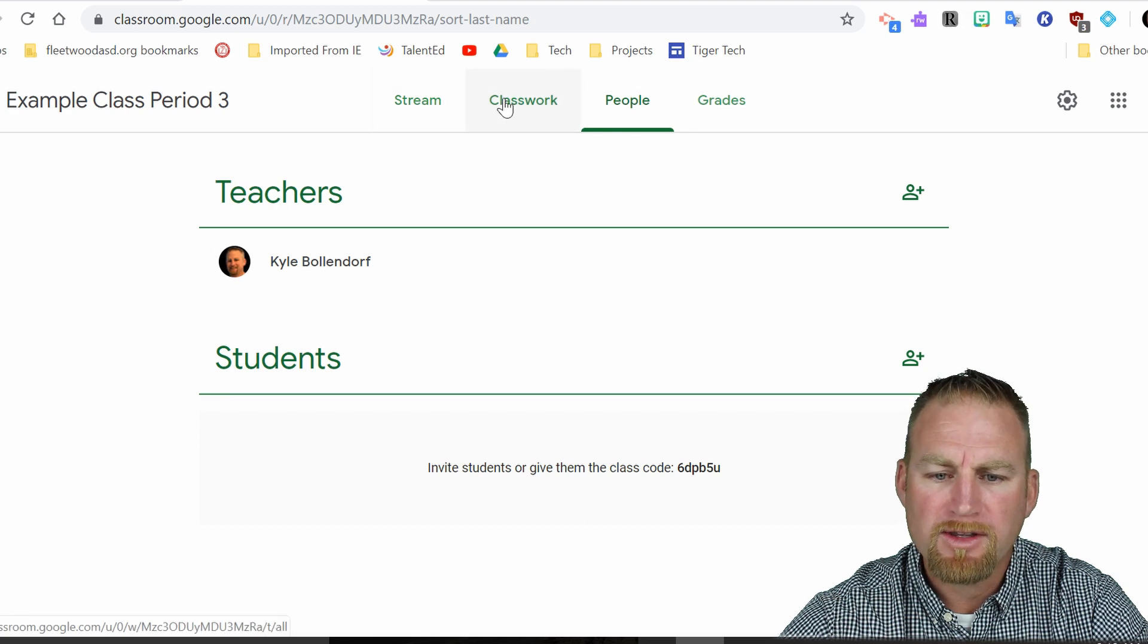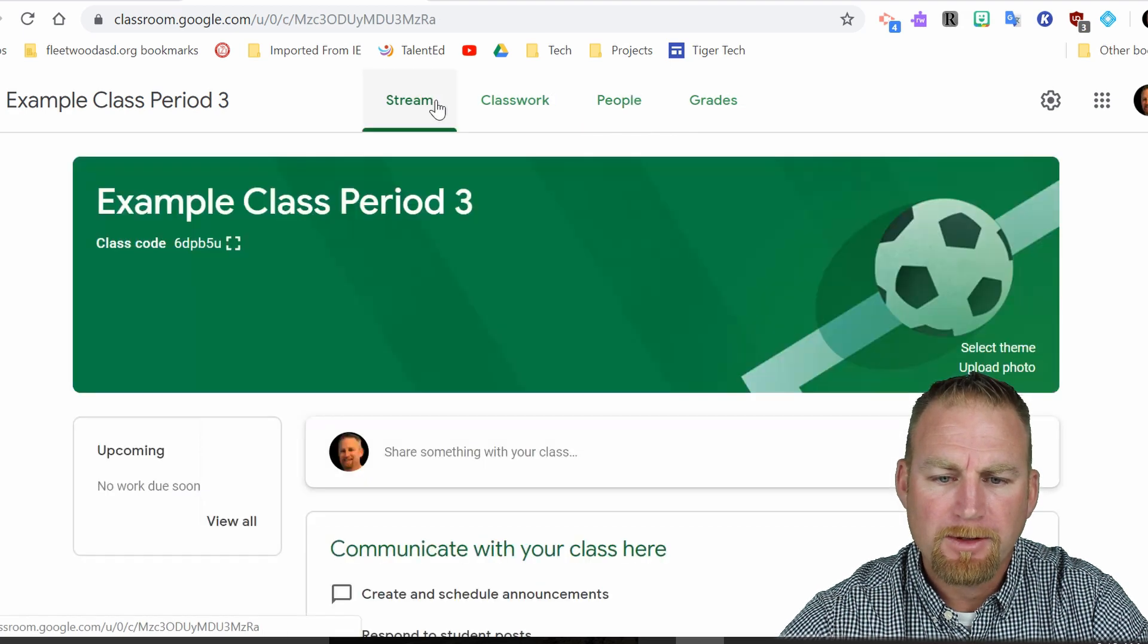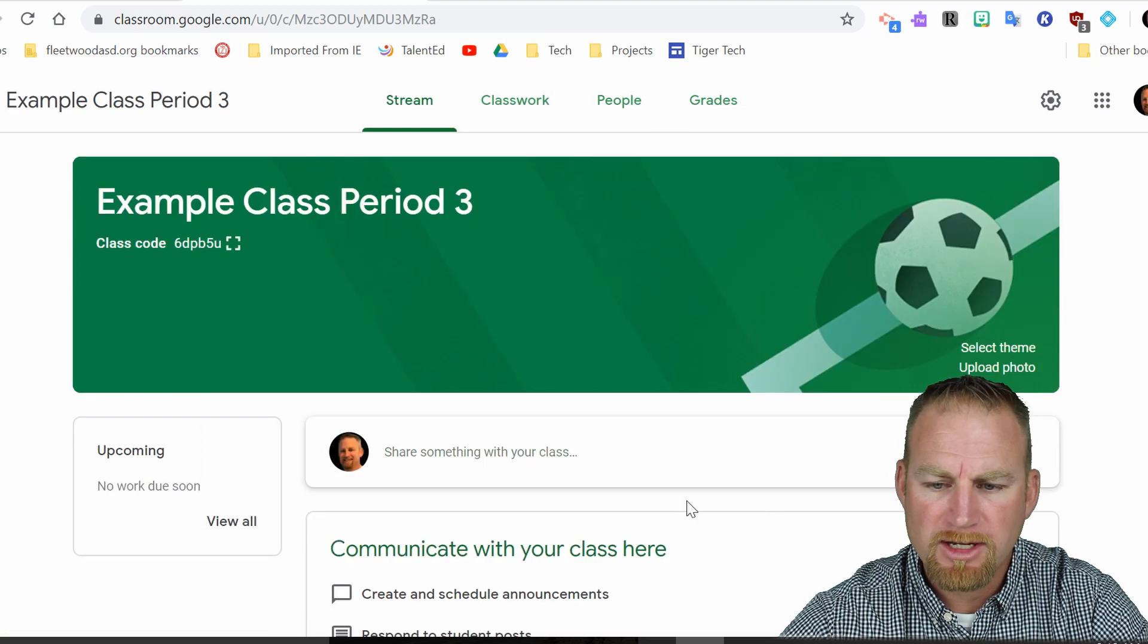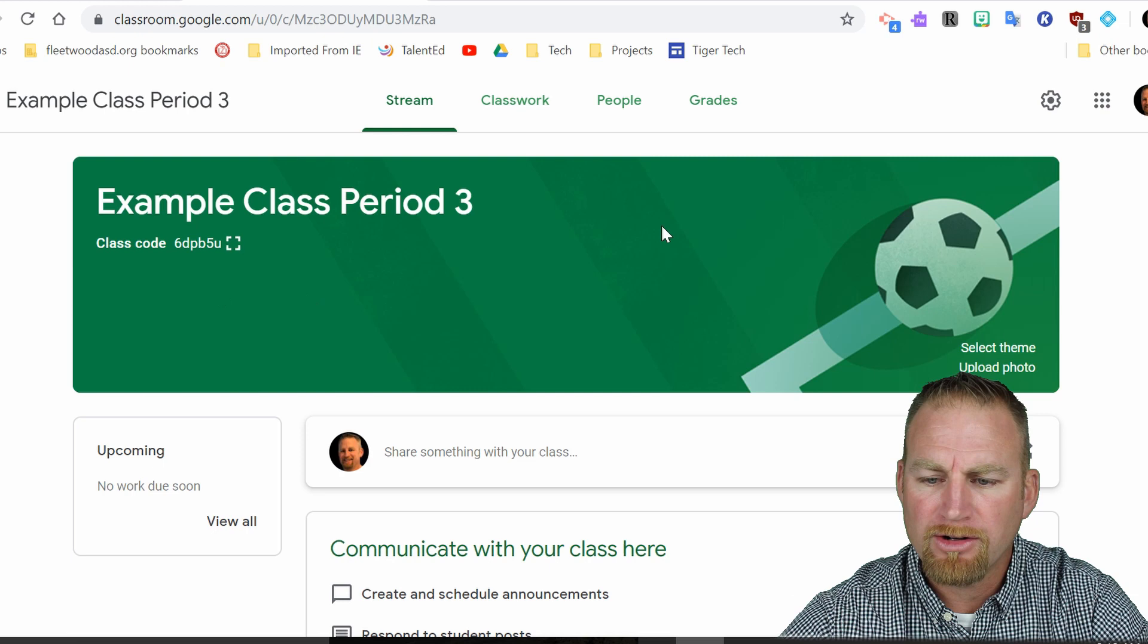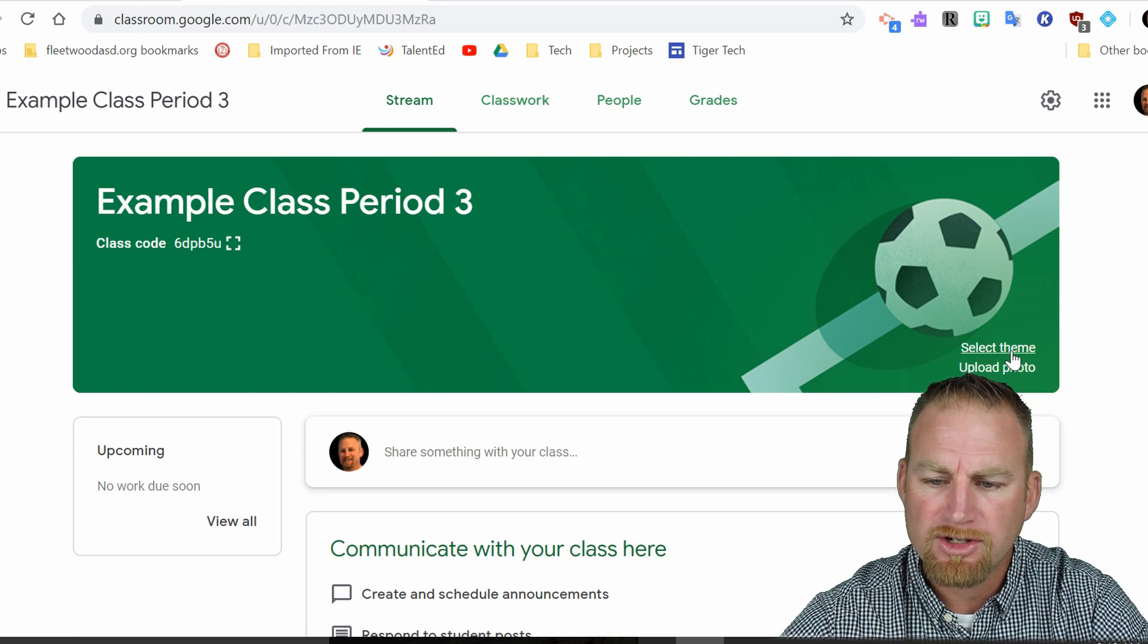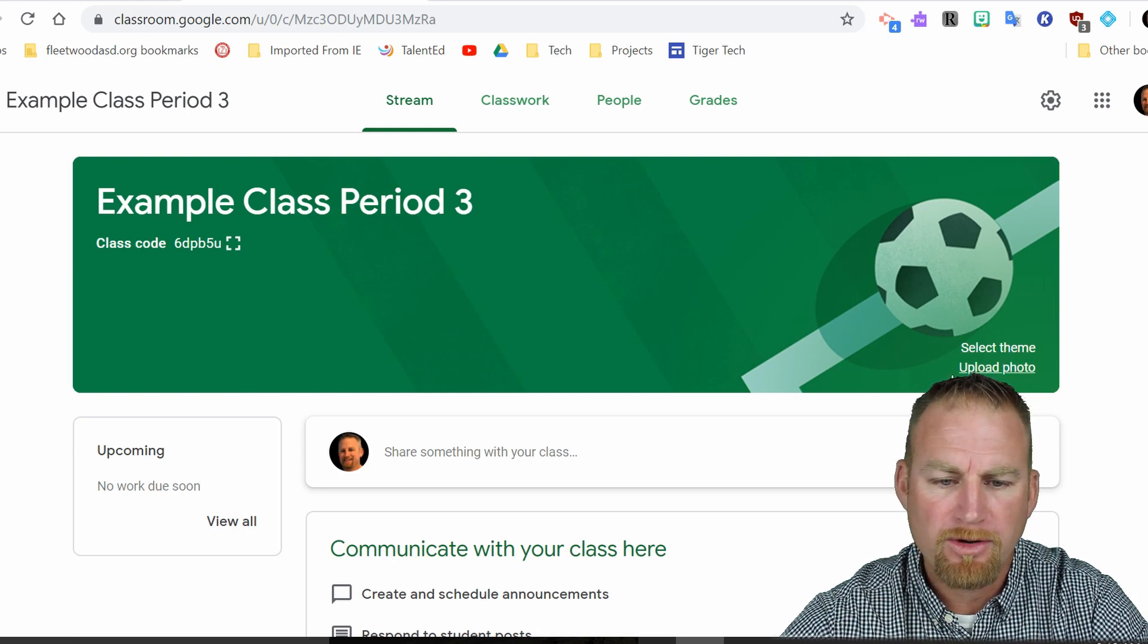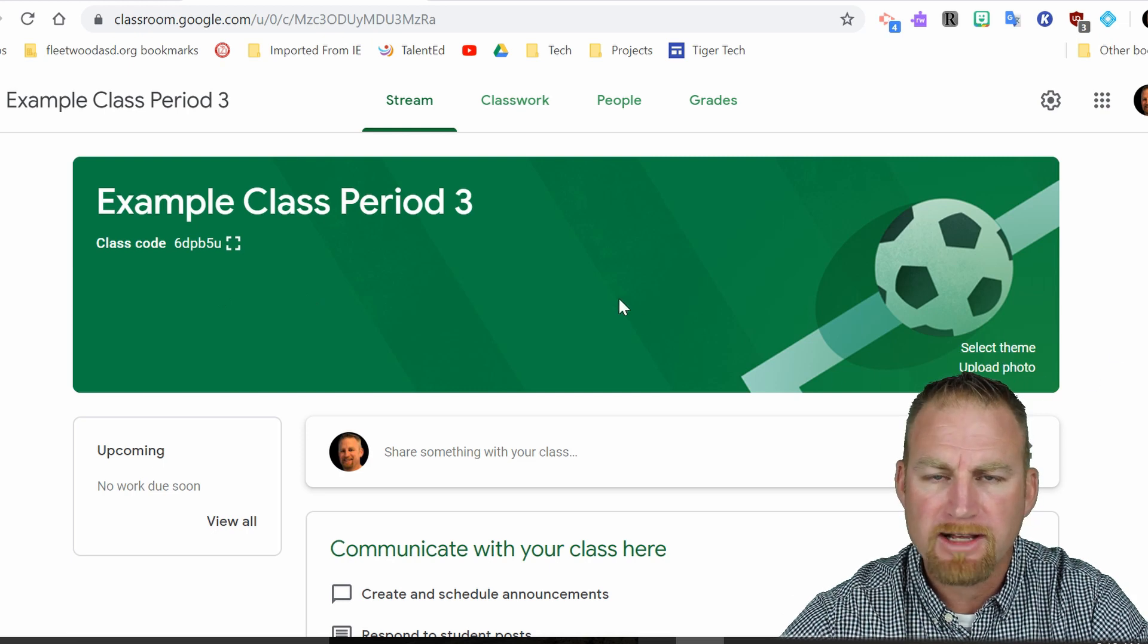Okay, so once you are at this point, go back to the stream. You can do some editing here. You can select the theme, upload a photo. So you can personalize this any way you want to.